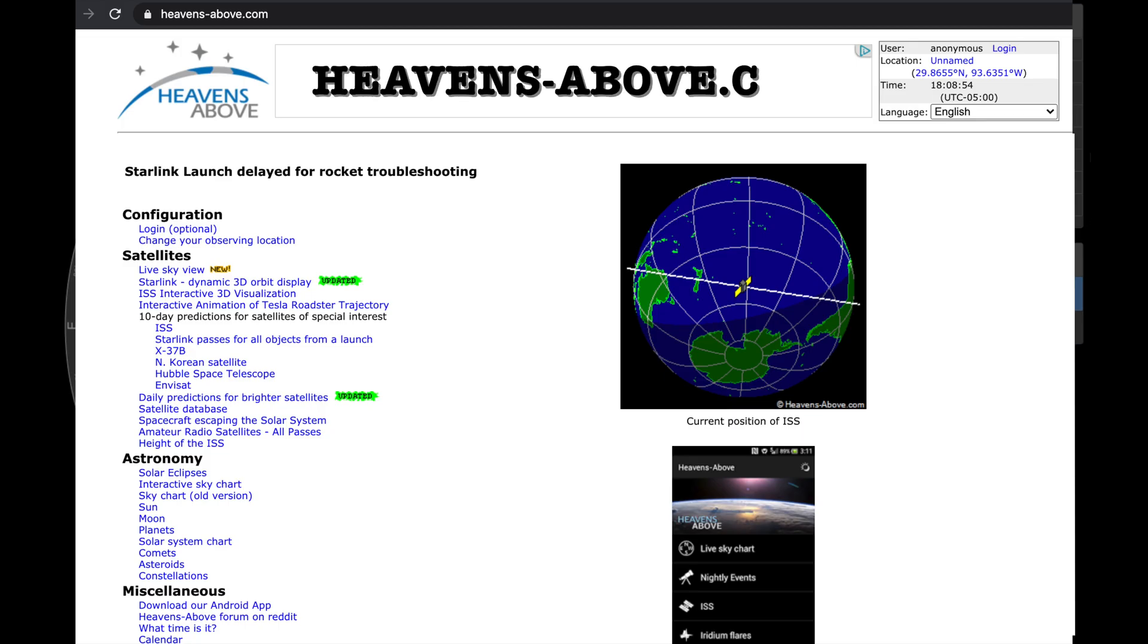If you're not familiar with Heavens Above, they do satellite tracking. So if you want to know where the International Space Station is, if you want to know where the Starlink satellites are, or any of the other stuff that's up there above us in orbit around the Earth,